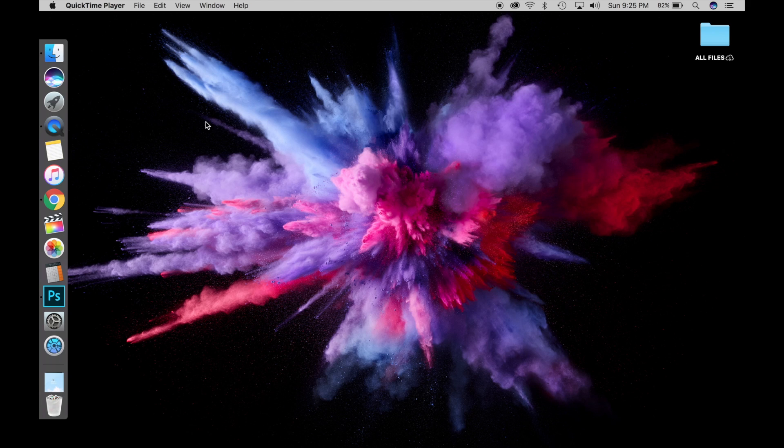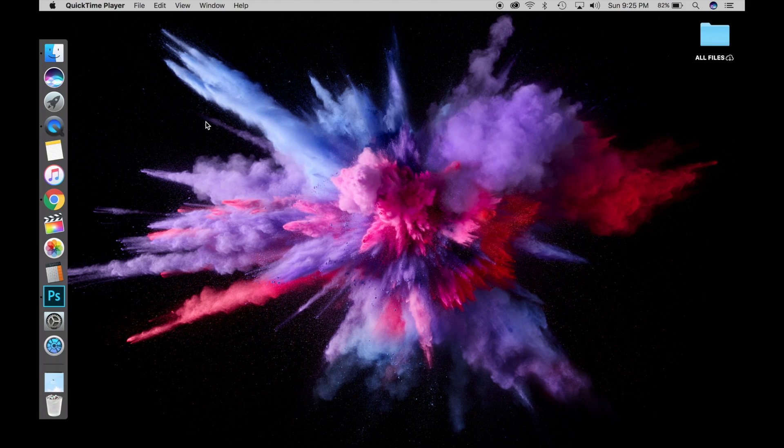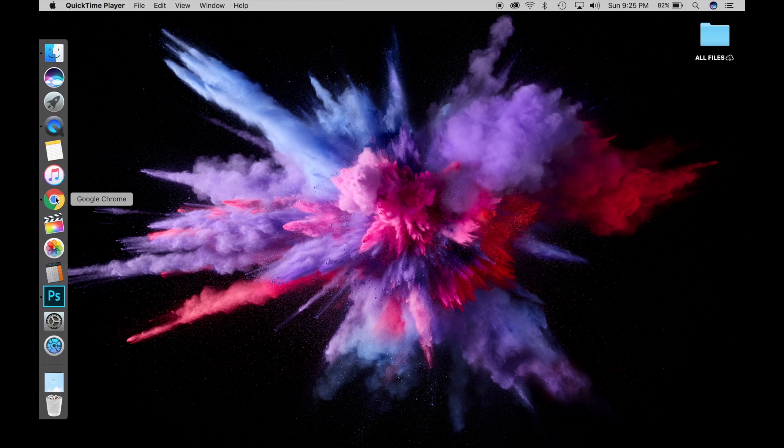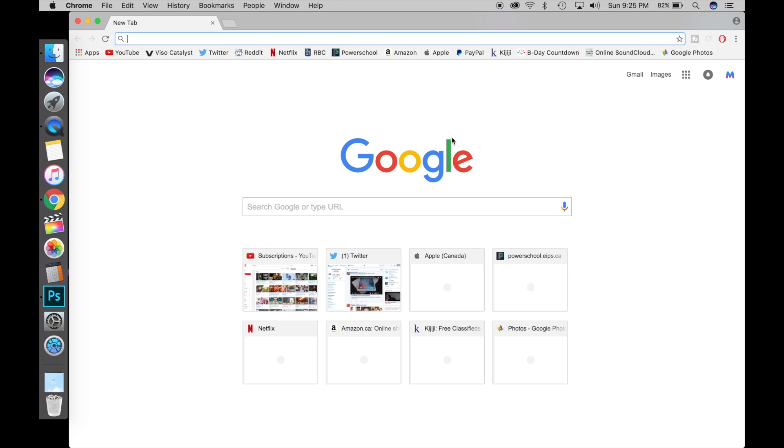Siri is in the dock on your Mac, and if you want to use Siri, you don't actually have to find the Siri icon and click it. Let's say you're doing something on your Mac and you want to launch Siri - it's kind of cumbersome to take your cursor, find the Siri icon all the way on the dock, and click it.